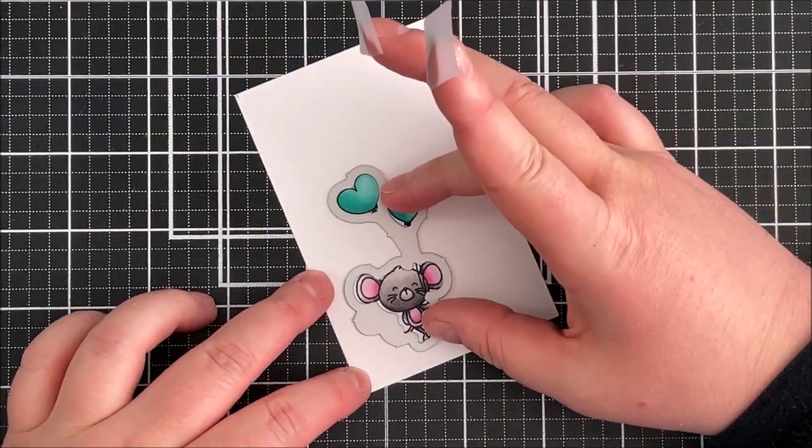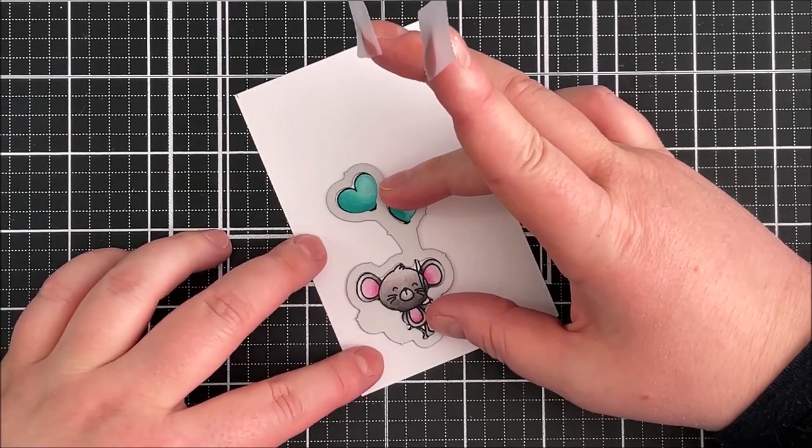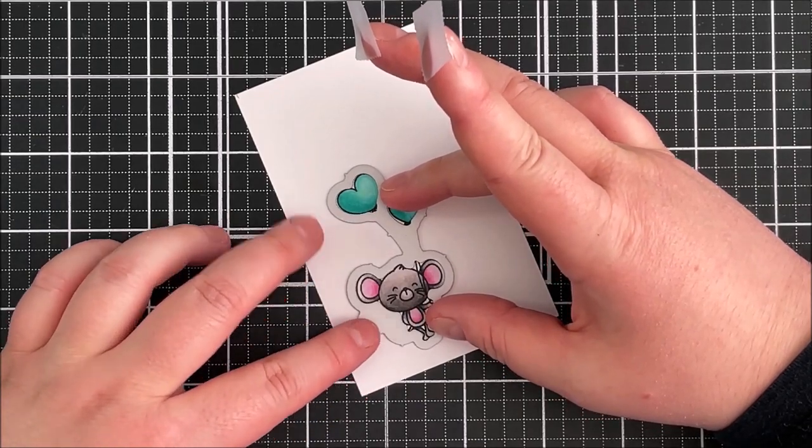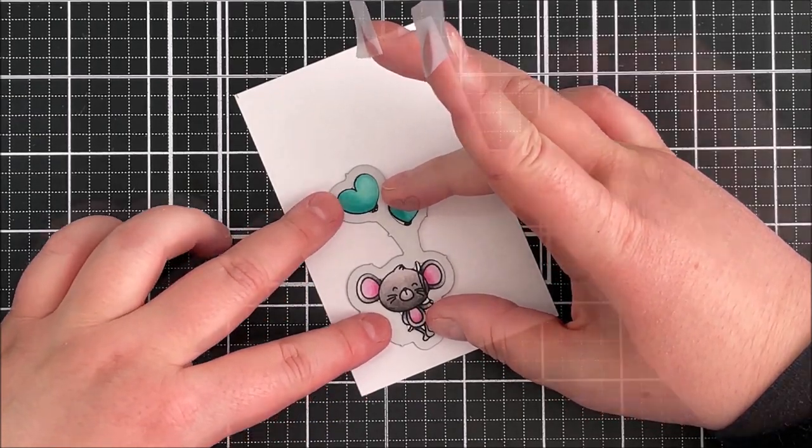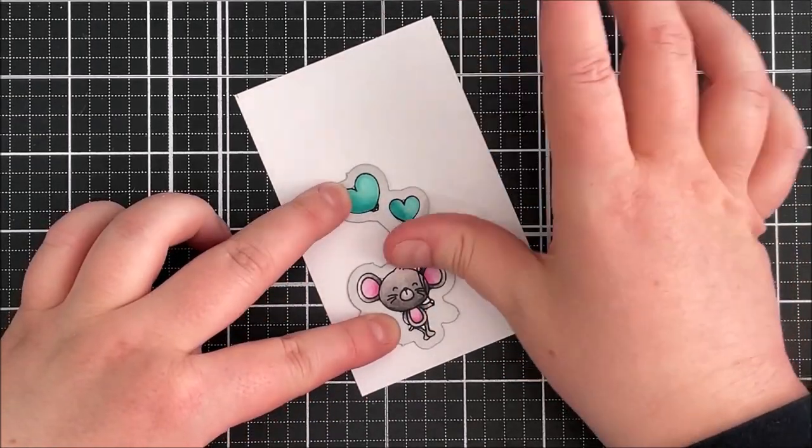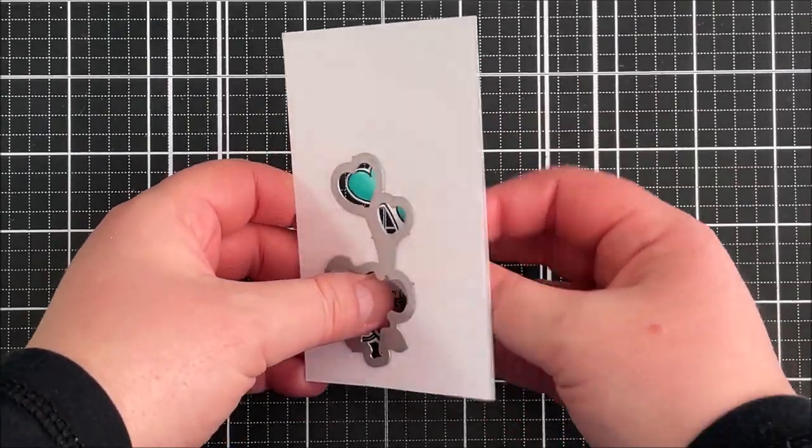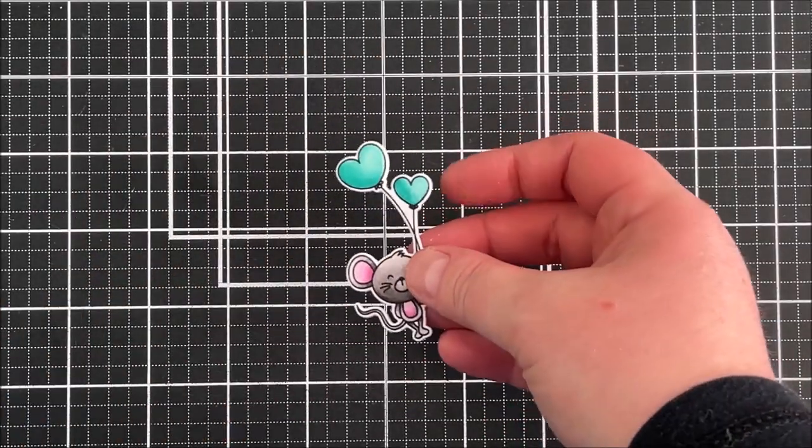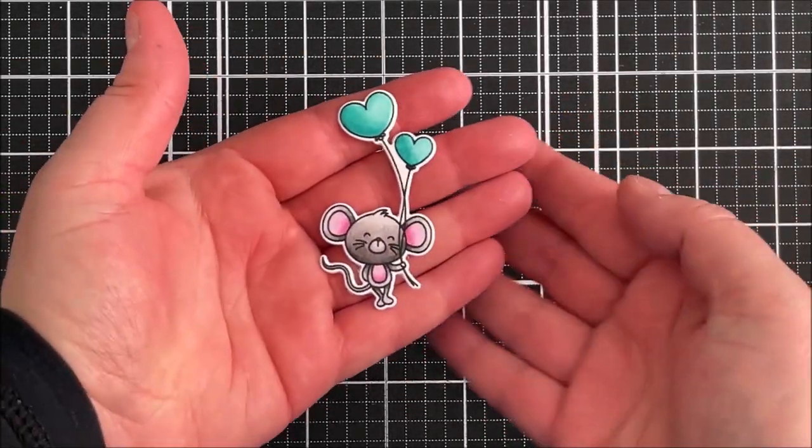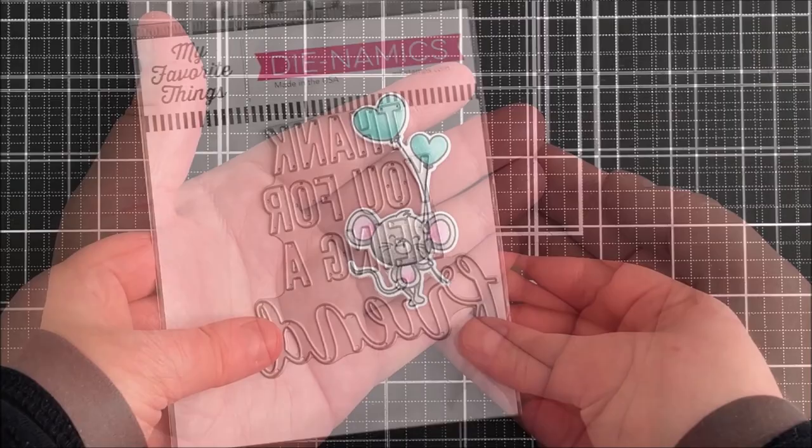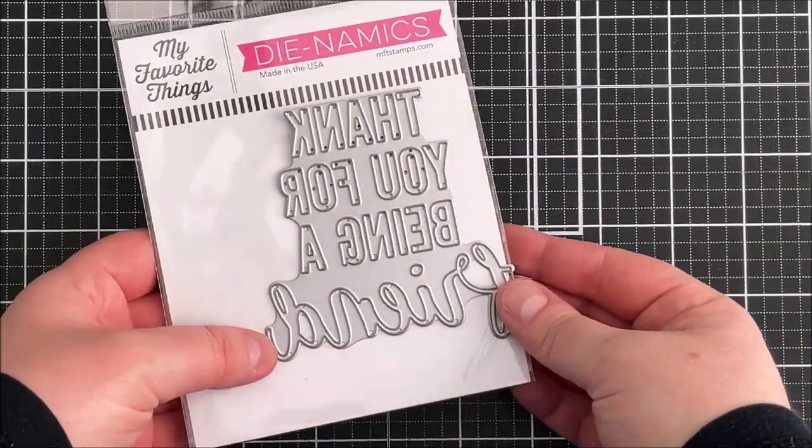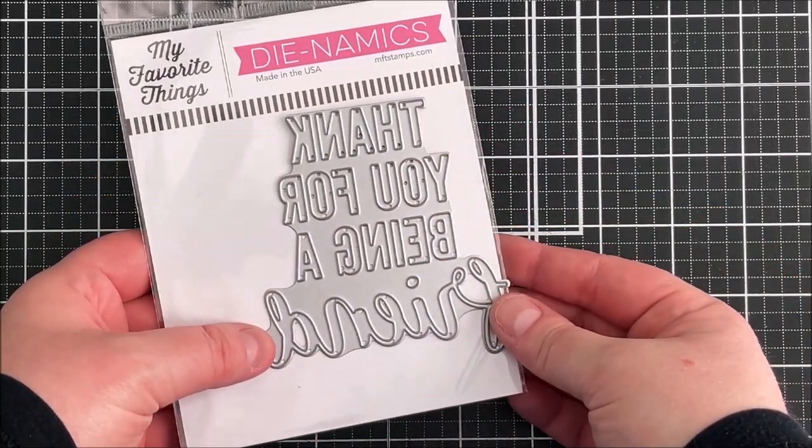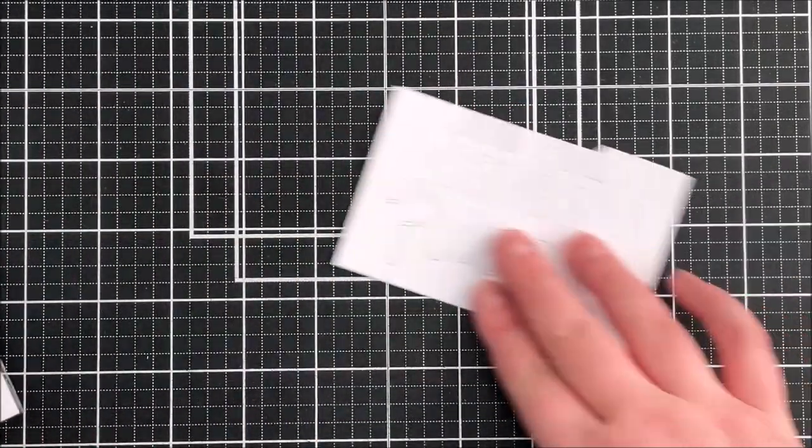I'm then taking the coordinating die from the odd couple dynamic set, placing that down with some low tack tape and running that through my die cutting machine.